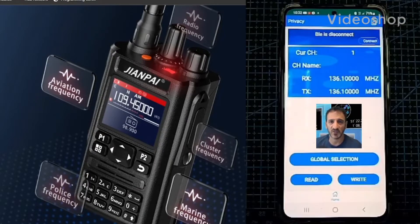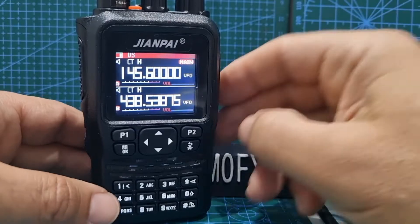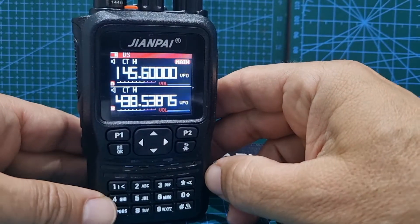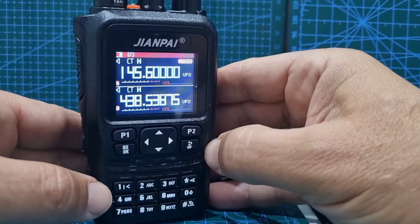Welcome to my videos learning how to use the JANPI 8800 Plus. Let's program a repeater into the JANPI 8800.